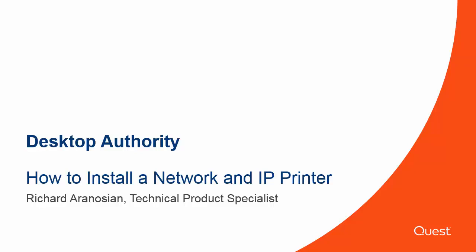Hi, my name is Richard Aranosian and I'm a Technical Product Specialist. Today I'm going to show you how to install a network and an IP printer using Desktop Authority.